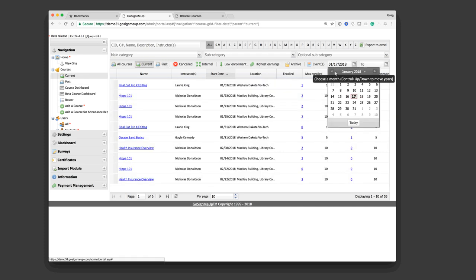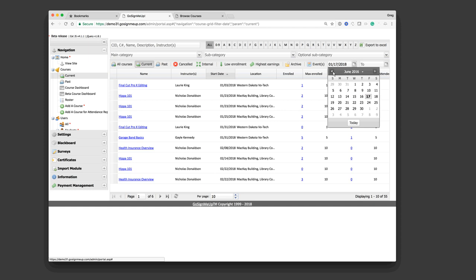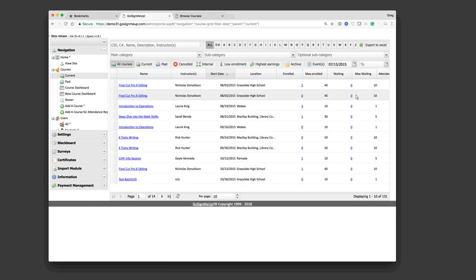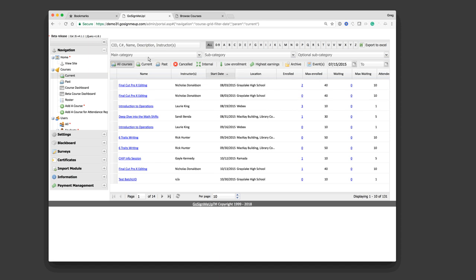So, we're looking at our current courses. First thing we can do is filter the courses or what courses we're looking at. So, I can click a tab here that says Past and look at just the past courses, Cancel, Internal. You can actually have private courses, Internal, Low Enrollment, Higher Earnings, et cetera. I could also go clear to the right-hand corner at the top, Change the Date Range. So, let's open that up. And let's take a look. Let's go back to August. No, July 15th. So, now our filter says I want to see all of our courses dating back to July 15th of 2015.